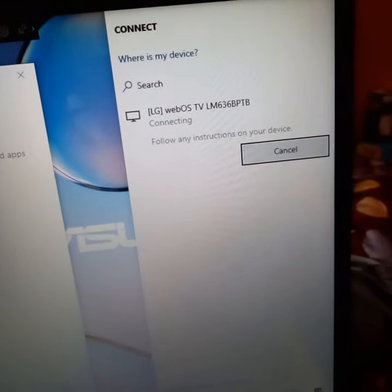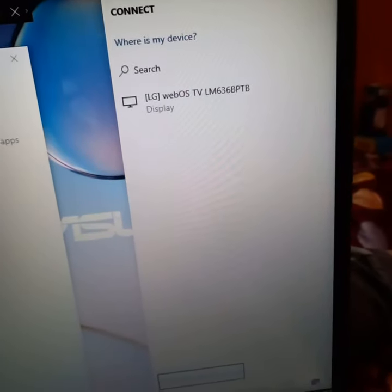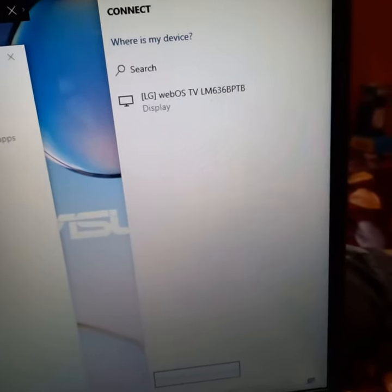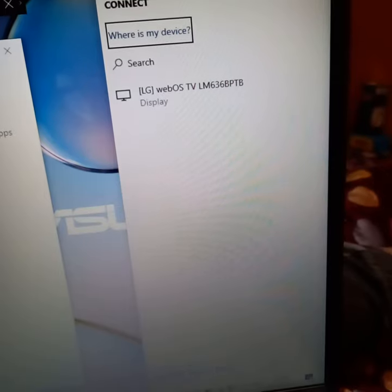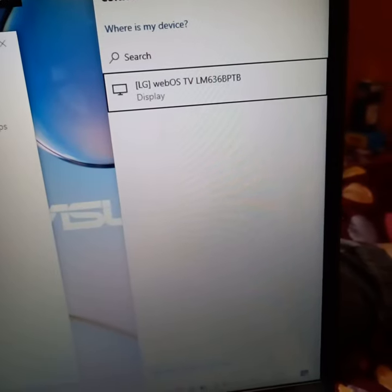Connect window. Connect. Find other types of devices, link. Where is my device? Search box. List. LG WebOS TV, LM636. Wireless display.